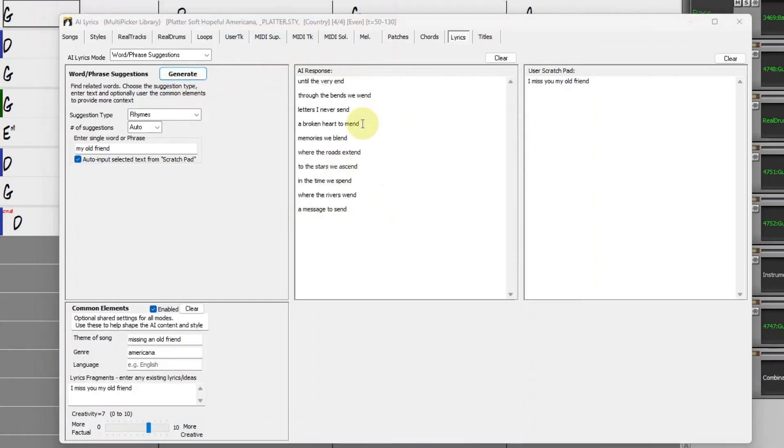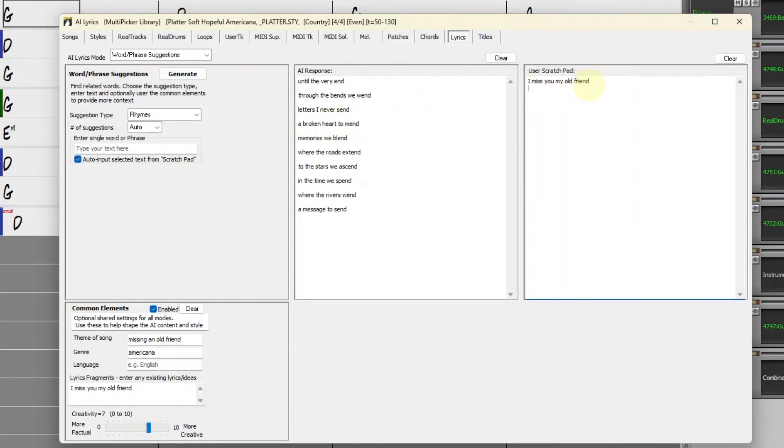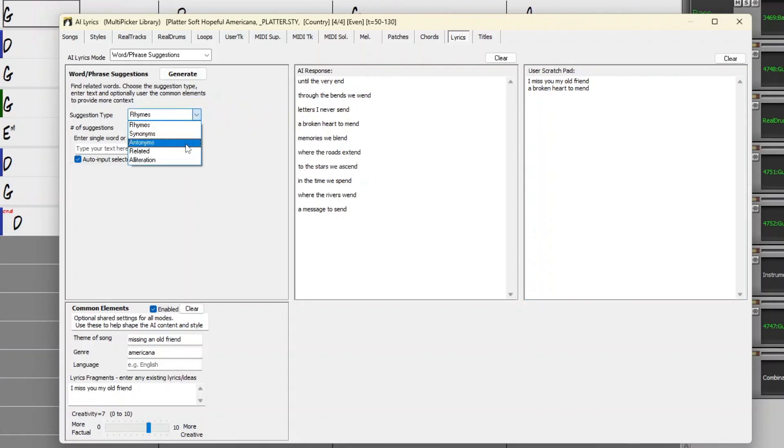I think I like a broken heart to mend. So for now, I'll put that in the Scratch Pad. In this dialogue, you can also do synonyms, antonyms, related words, or alliteration.